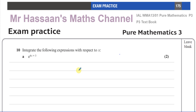Question number 10 relates to chapter 7, which is integration in the textbook. So I've saved this under that particular category. I'll also save it according to this particular paper, so if anybody has any more questions from this practice paper, I'll save it according to that too.